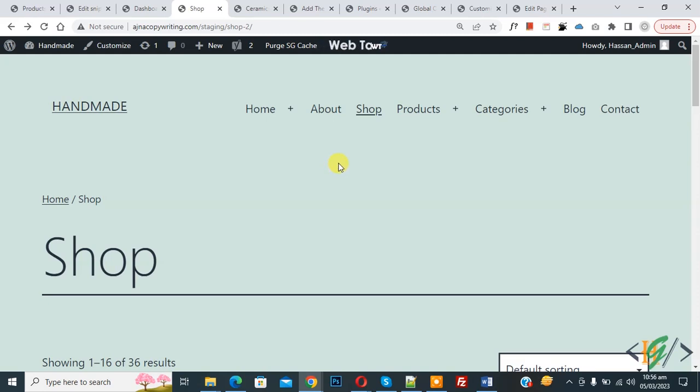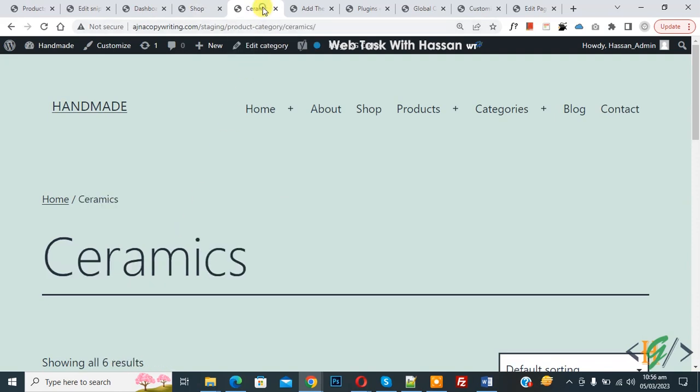Bismillahirrahmanirrahim. Assalamu alaikum, my name is Asan and today we are going to hide shop title and product category page title in WooCommerce WordPress.